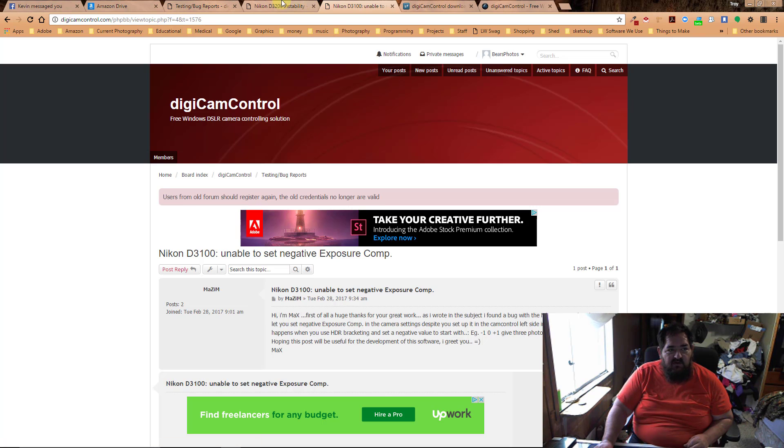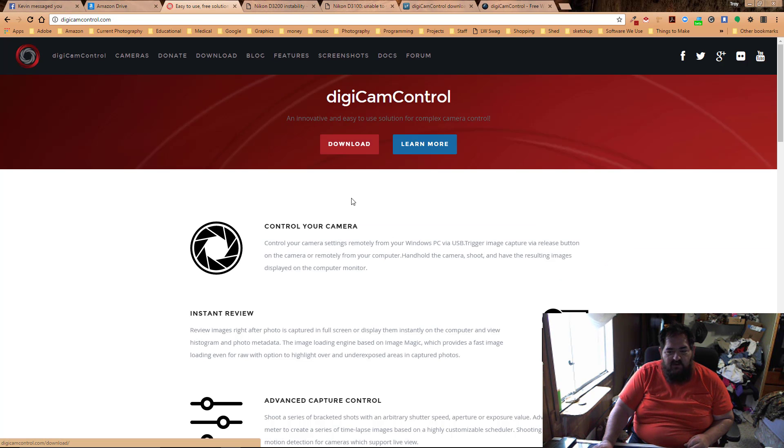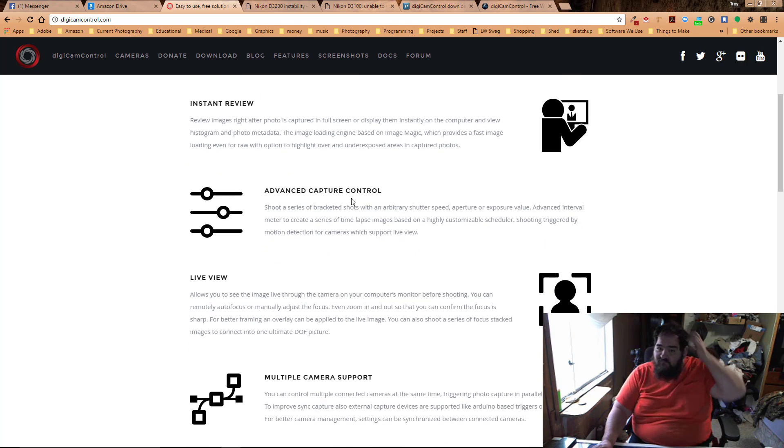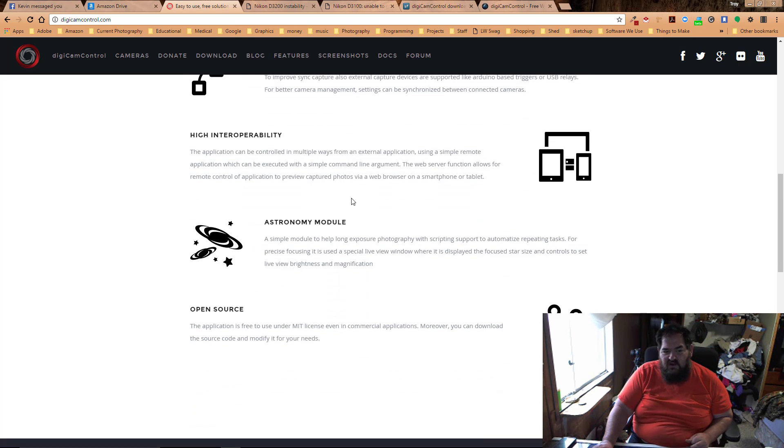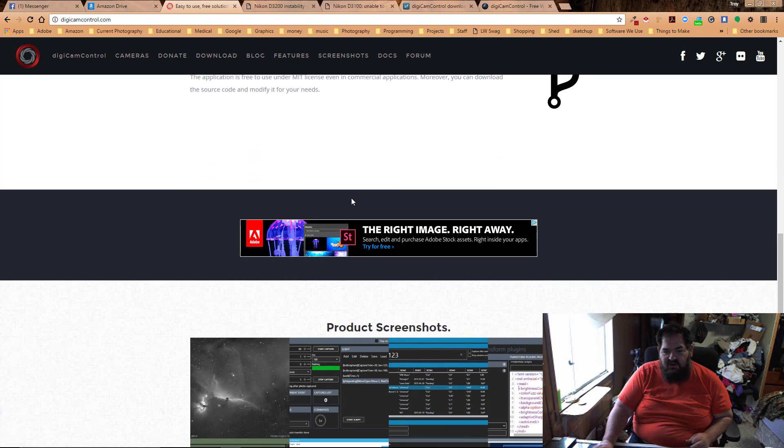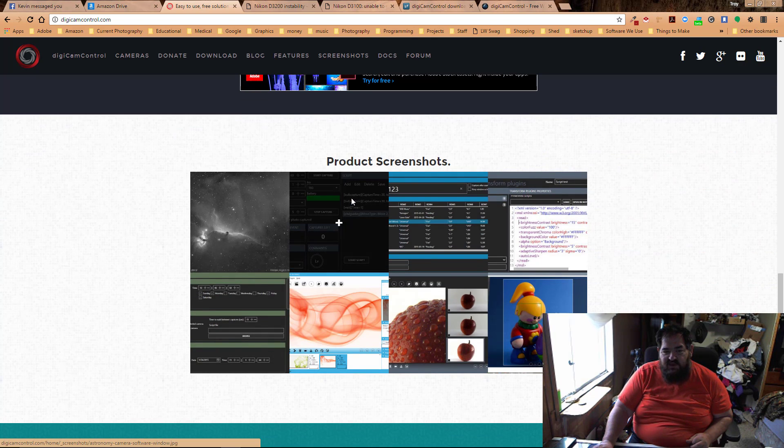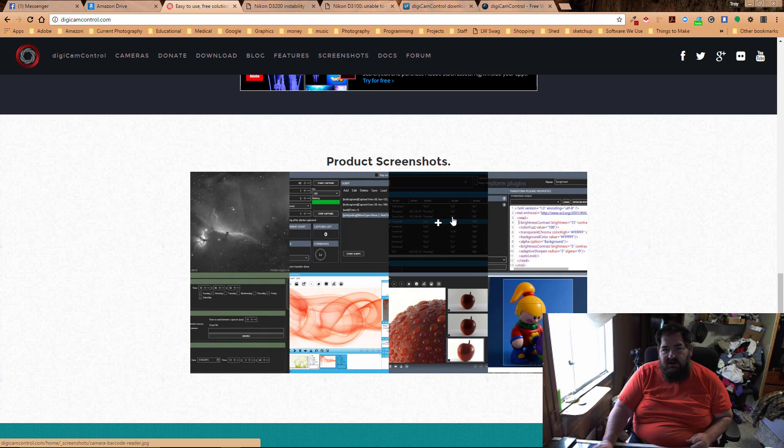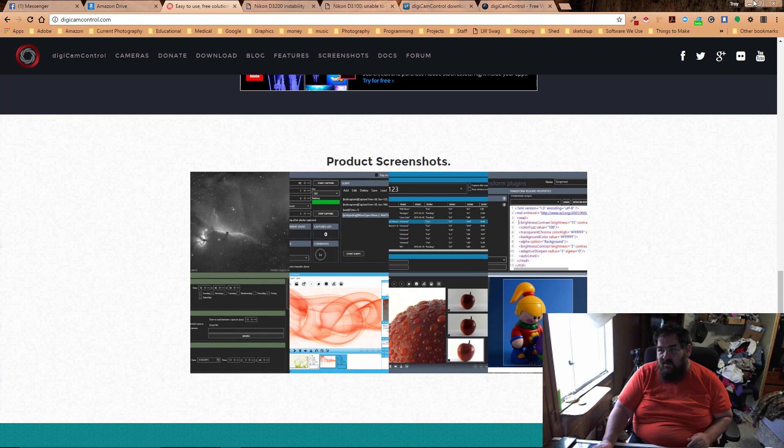First you come down here to Digicam Control, download their software, and it's the only software I know of that lets you tether on the D3300. Now if you get the beta version it also works on the D3400 and the D5.